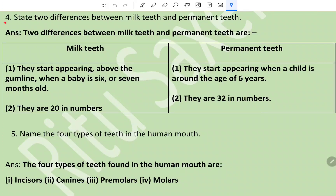Question 4: State two differences between milk teeth and permanent teeth. Milk teeth start appearing above the gum line when a baby is six or seven months old, and they are 20 in number. Permanent teeth start appearing when a child is around the age of six years, and they are 32 in number.